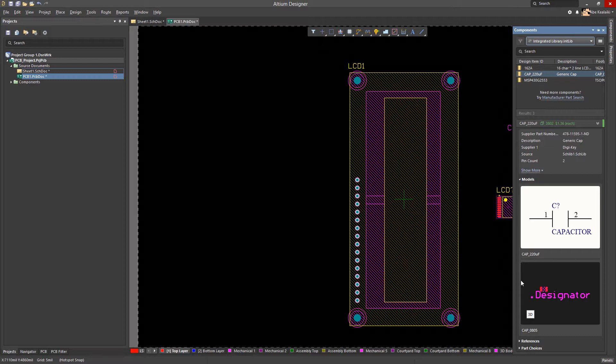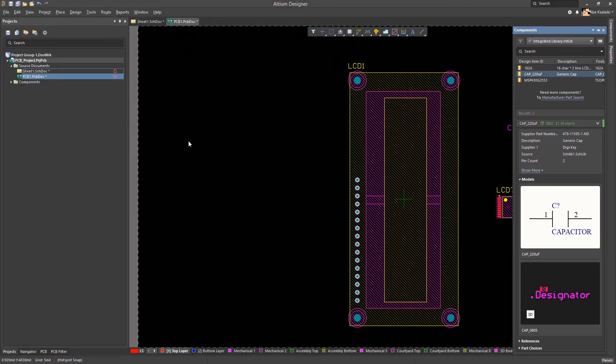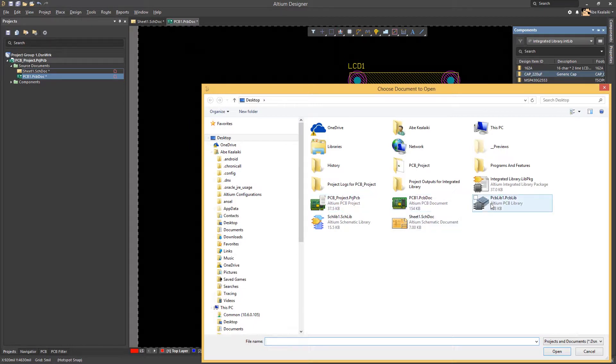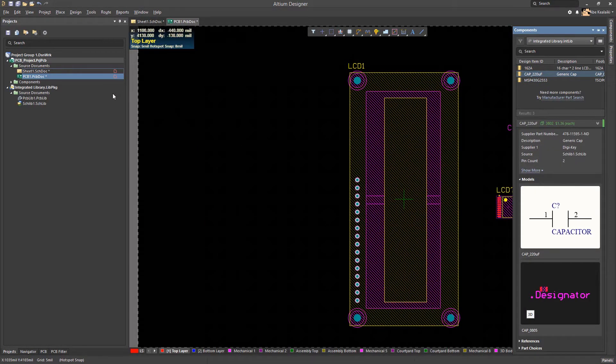First, let's reopen its project. Then, let's perform a compile of the project.